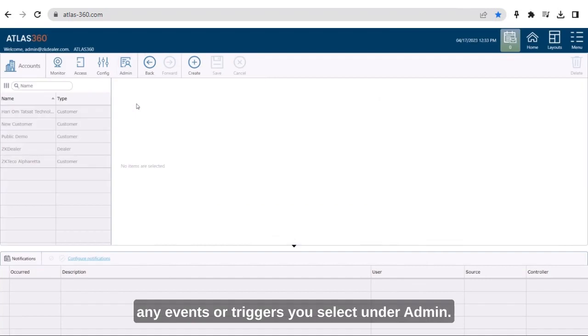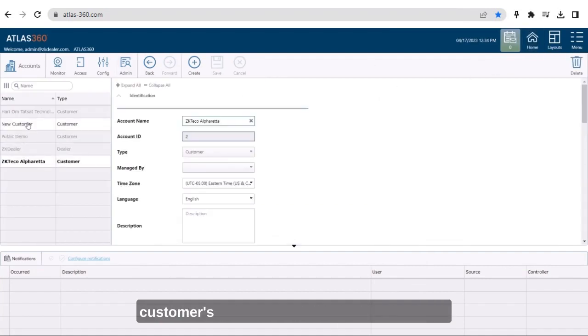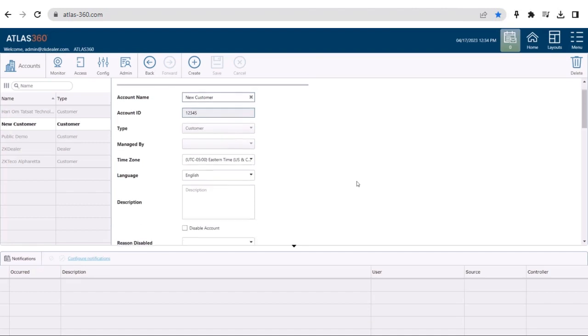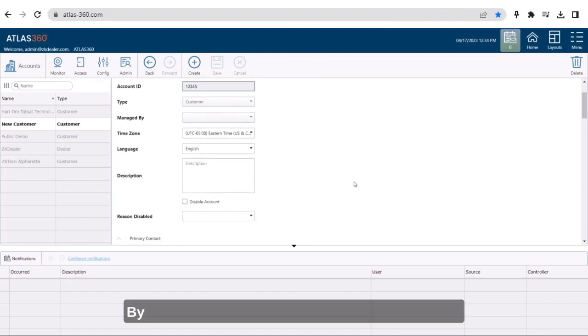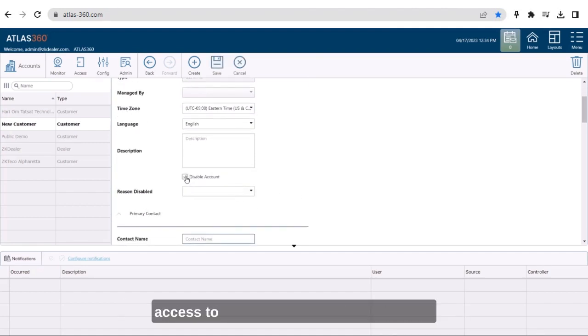Under admin, you also have the ability to disable a customer's account due to a missed payment. By disabling the account, they will no longer have access to their portal to manage remotely.